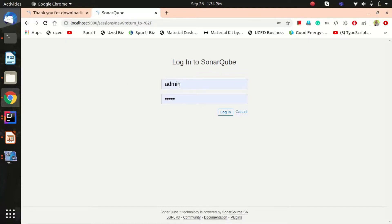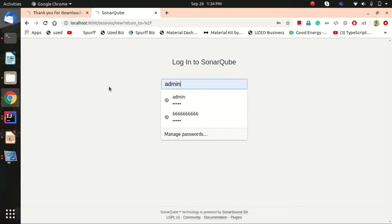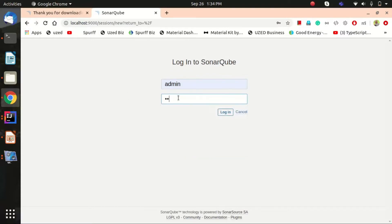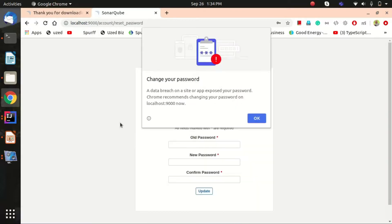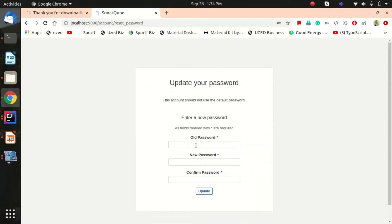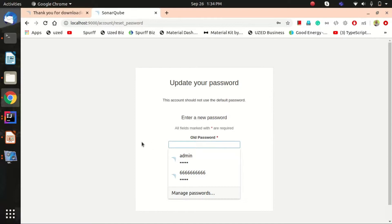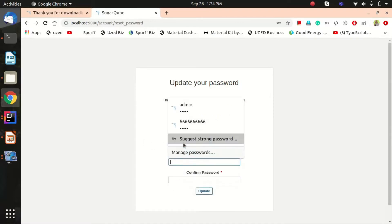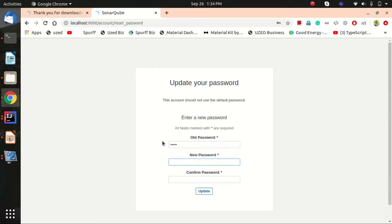On the login page, enter the username and password as 'admin' and 'admin'. The first time you log in, it will ask you to change the password. You can set your own new password here — that's not a problem.